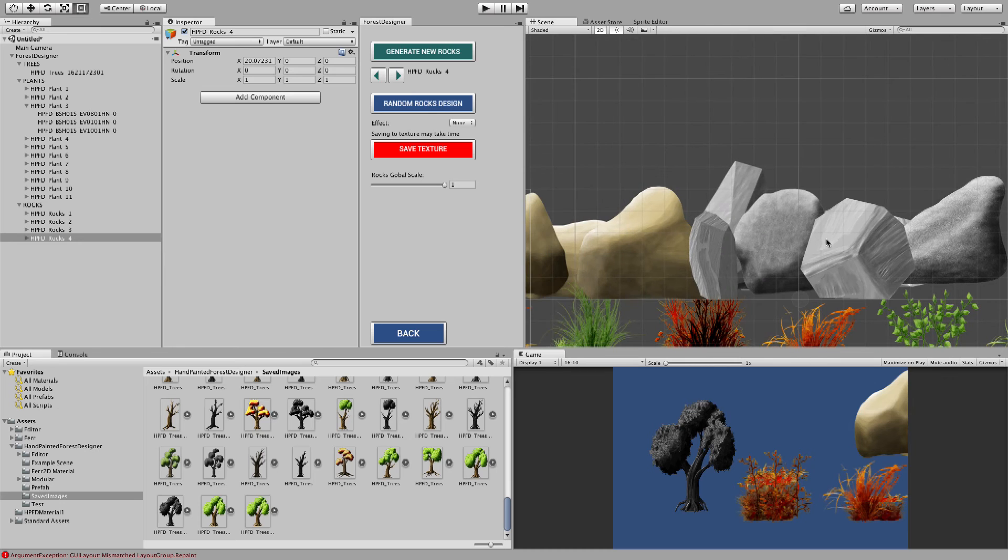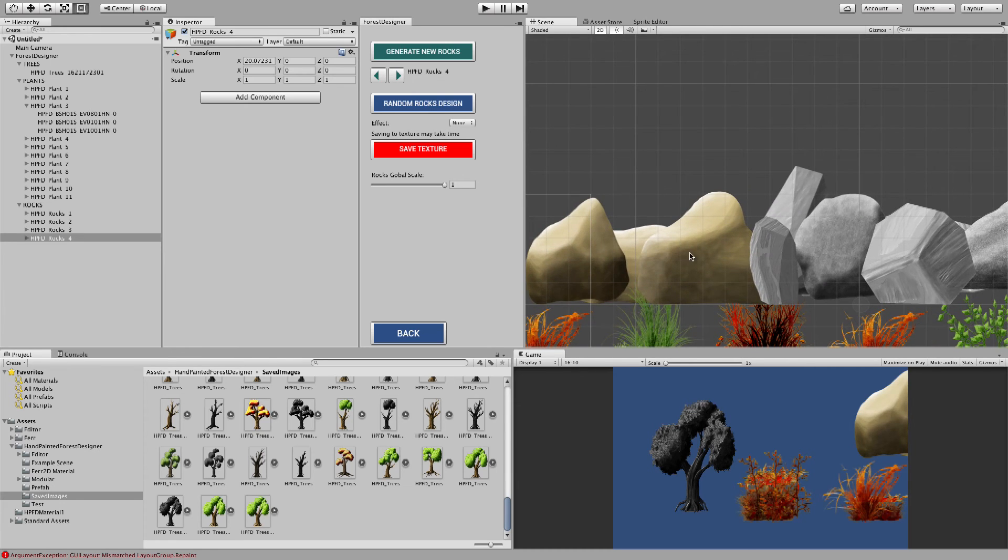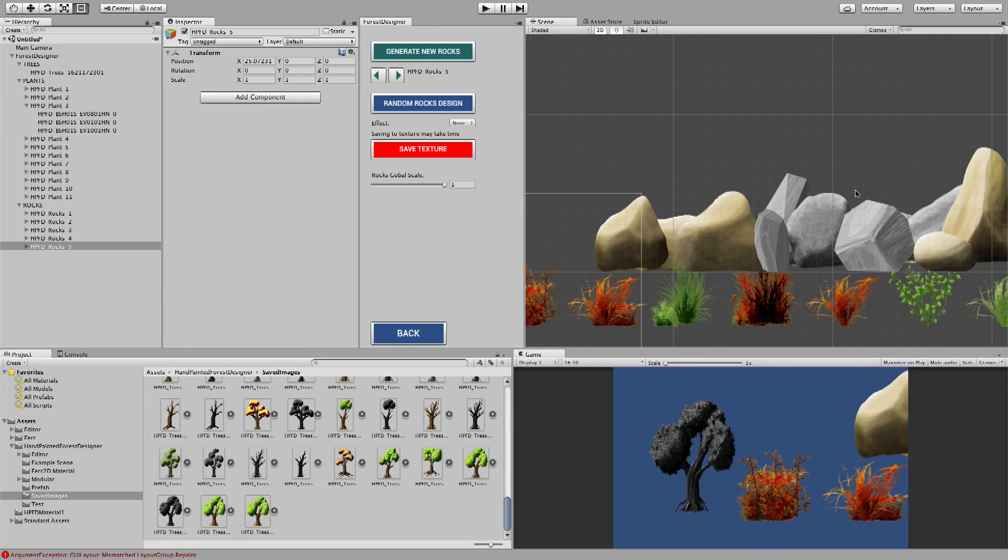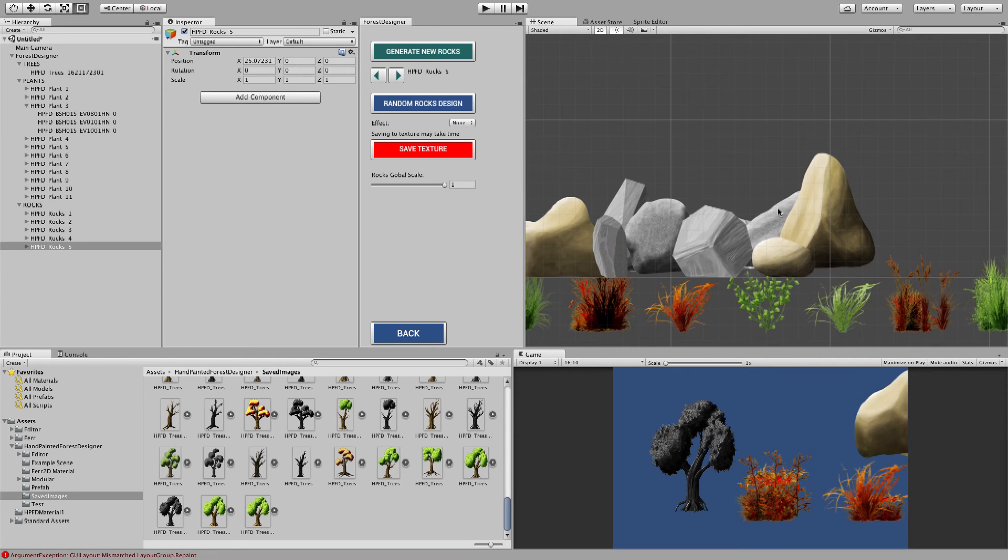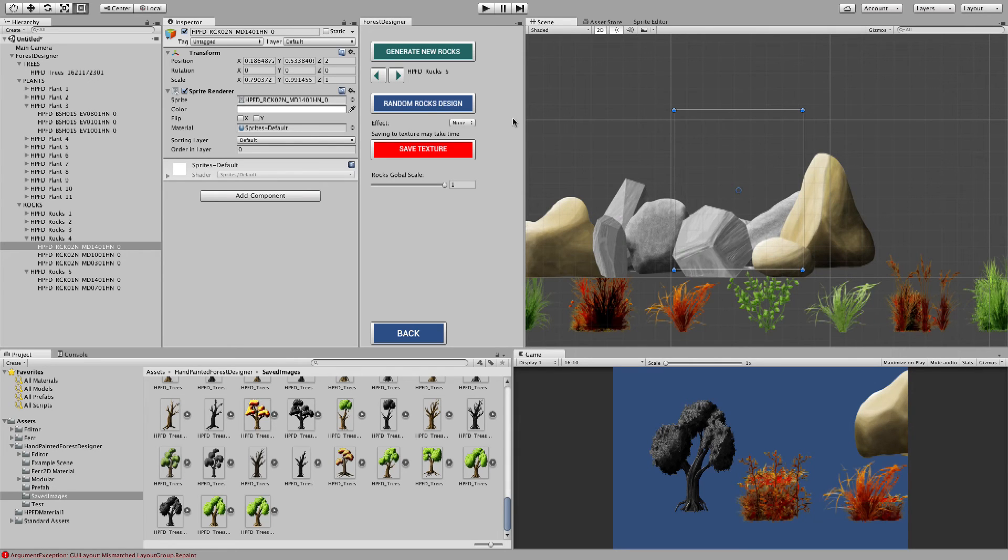And they can be useful for certain areas and all that. Of course, there are colored rocks. Most of the rocks use the same system as the plants. And they can be exported in the same way using the save texture.